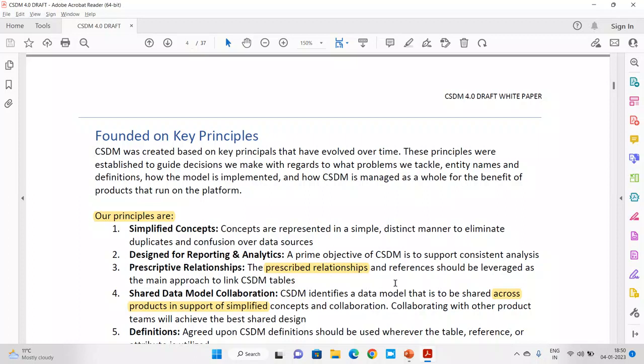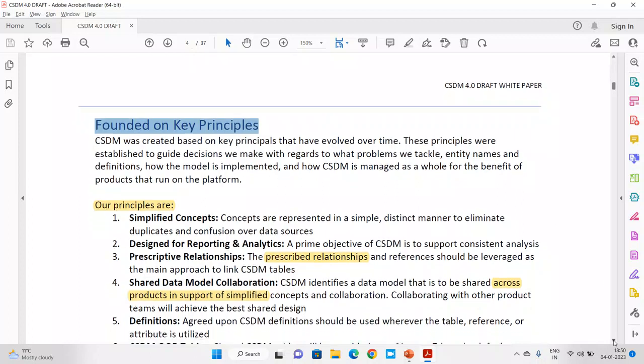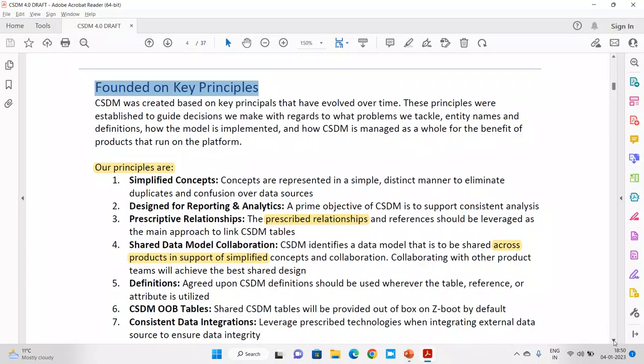CSDM is founded on key principles — parameters that were put together by different stakeholders. It is not that everything was figured out on day one. It has been an evolved process, just like how human beings have evolved over centuries. Things change over time, like moving from junk food to healthy, homemade nutrition foods.